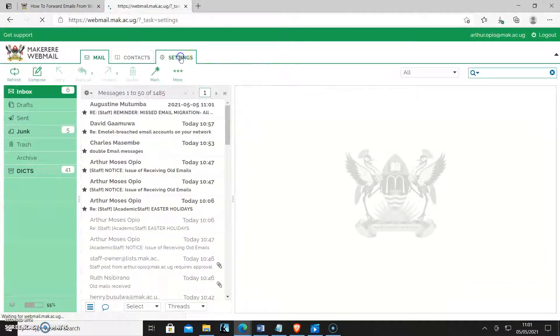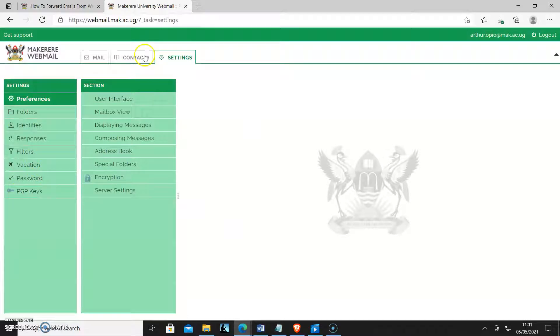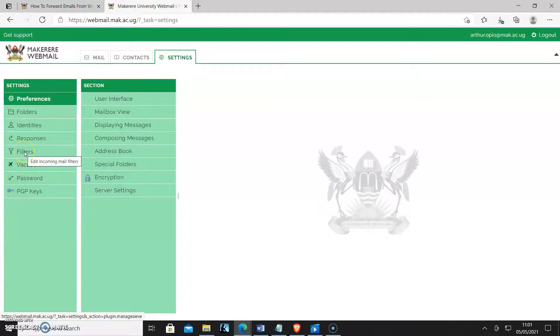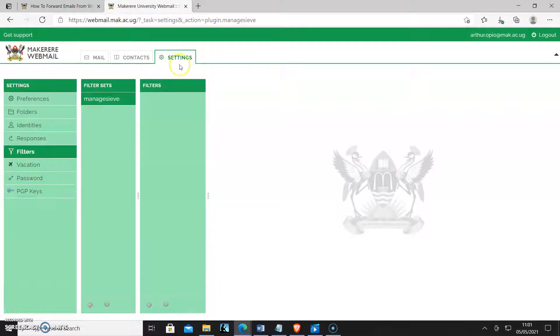As you can see I'm in. I'll click settings and then come here and click filters under preferences.